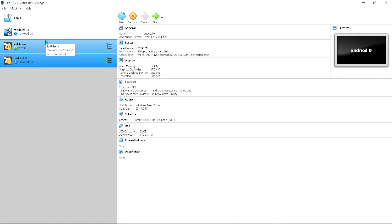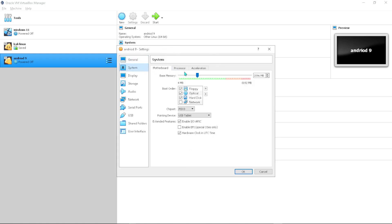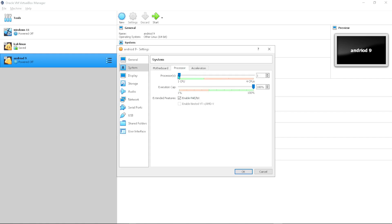Click on the virtual machine you just created and go to Settings. Under the Settings tab, go to System. You can untick the floppy disk option. Under Processors, give it at least two processors — you don't want to leave it at one, so give it two to be on the safe side.